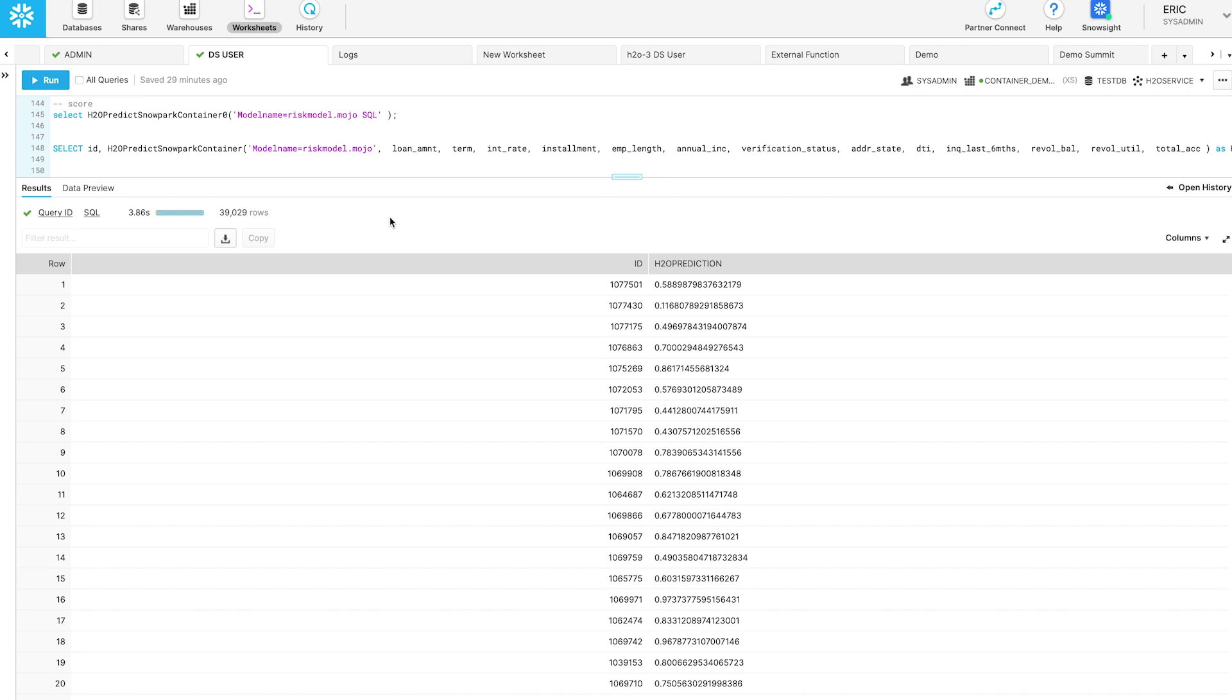It's scored. It's scored the entire table. We can also go and ask for Shapley values to be returned and all the types of things that you'd expect to call through the model.